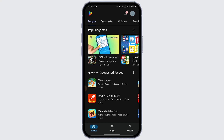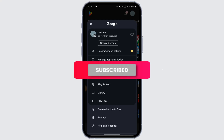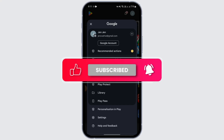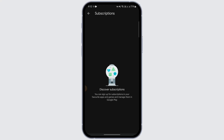Open the Play Store app and you will see the home page. Tap on the profile icon at the top right. After tapping on it, you will see the Payments and Subscriptions option — just tap on it.